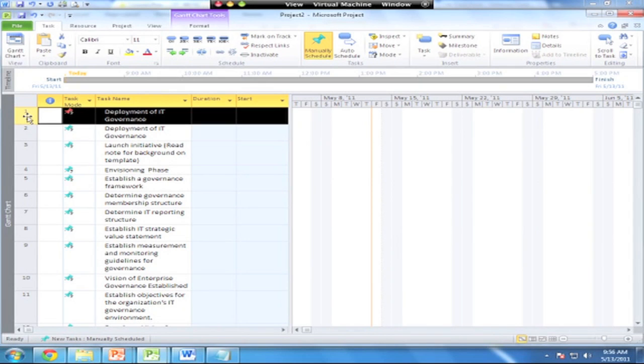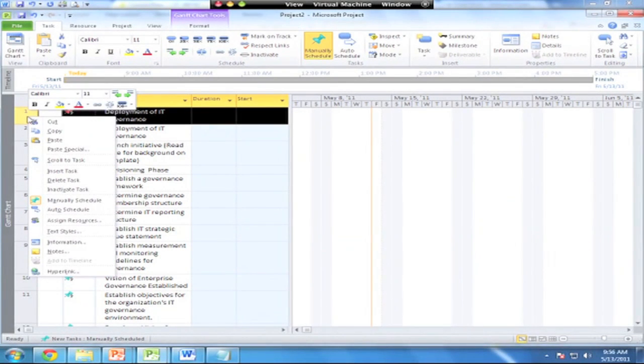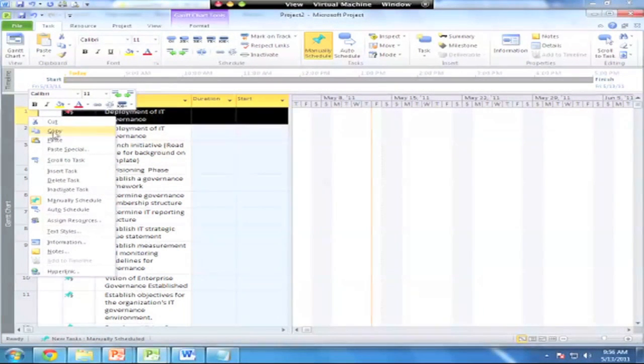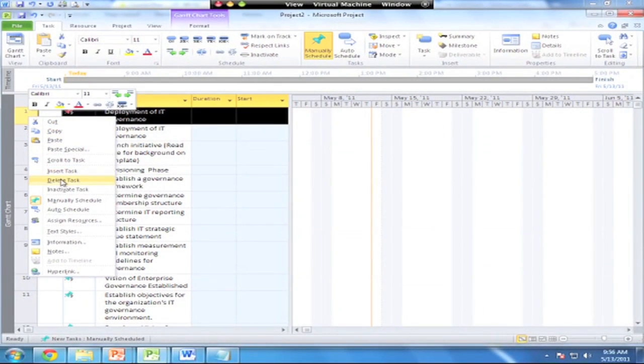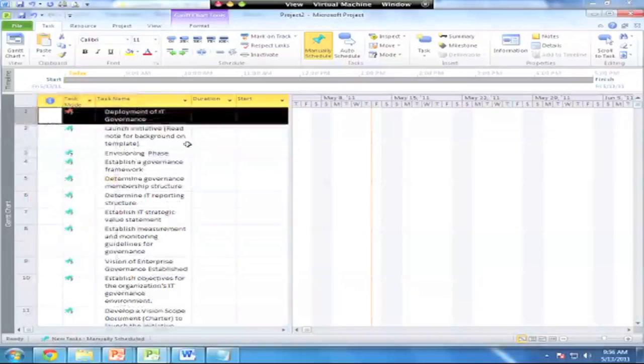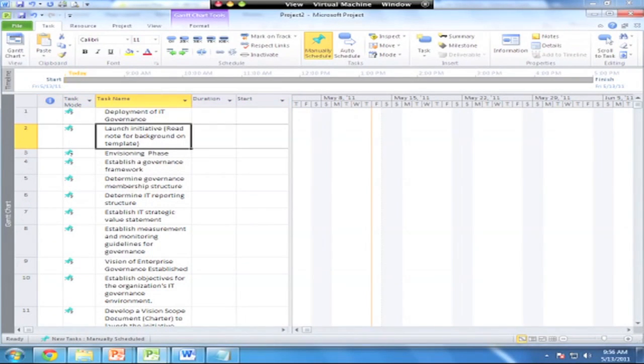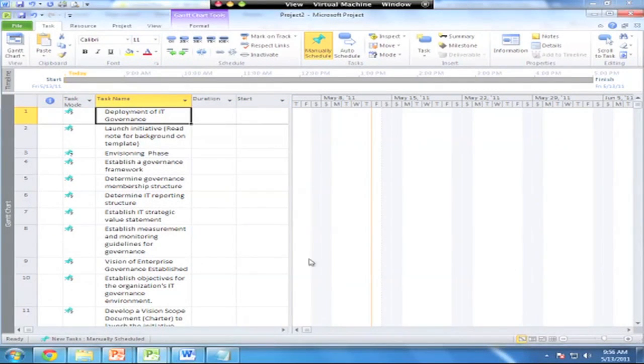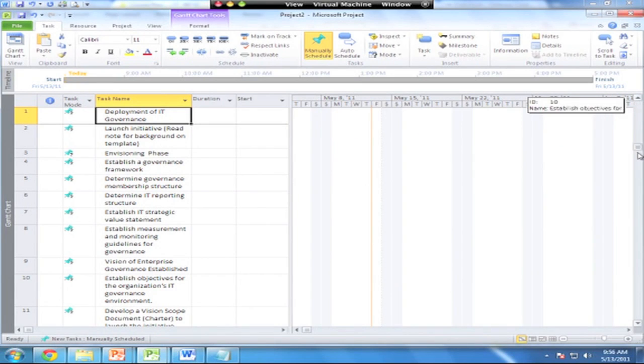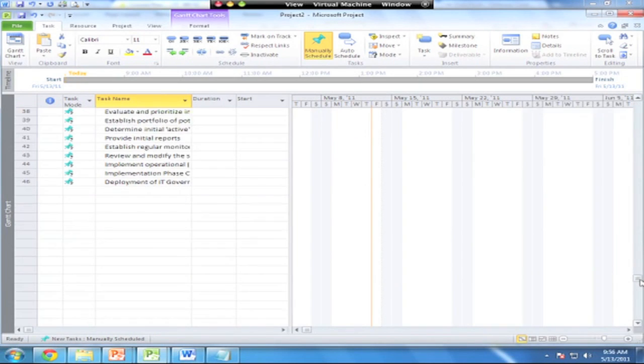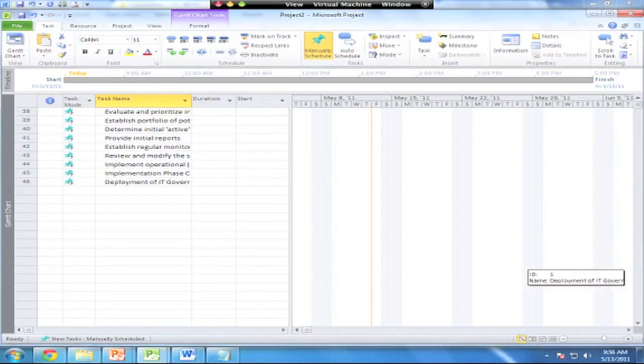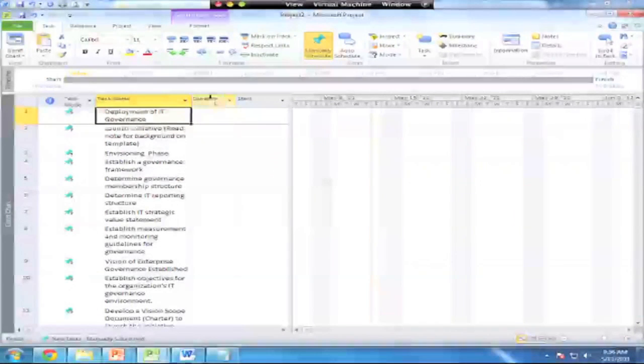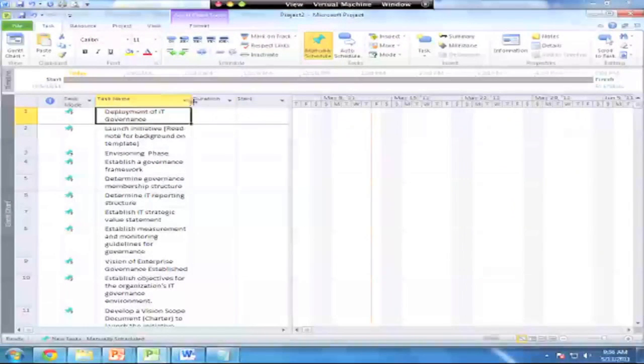Now I've got an extra one up top because I did this twice. I'm going to delete out this first row, delete that task, get rid of that one. Now you'll see I've got the complete list. If I scroll down to the bottom, I should have 46 tasks that I've identified. We've got a lot of work to do on this project.